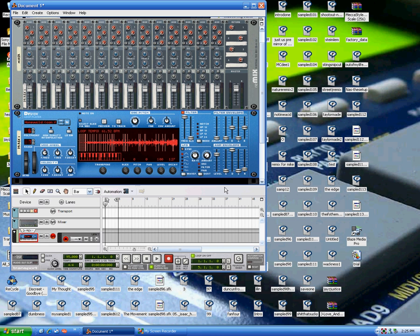So you can hear, especially when I'm trying to do that one hit over and over, it's really hard. You have to hit it real quick, and that can be kind of a pain.